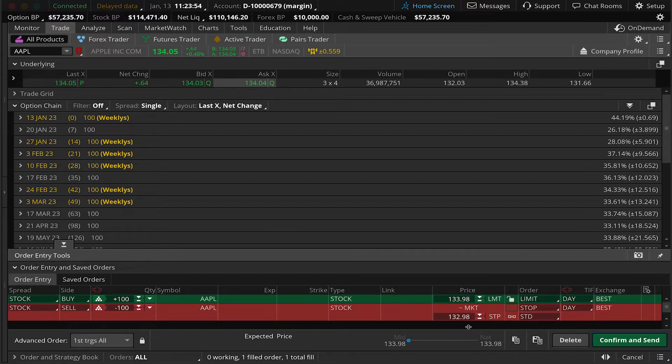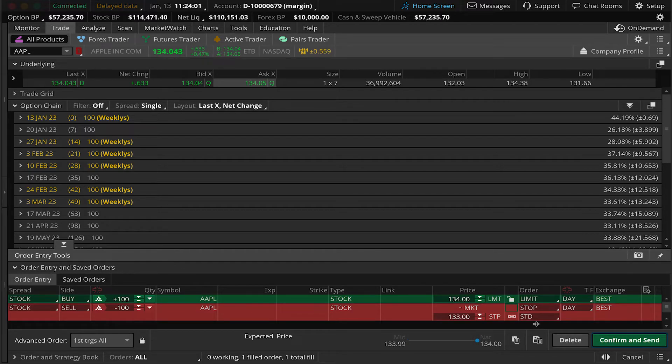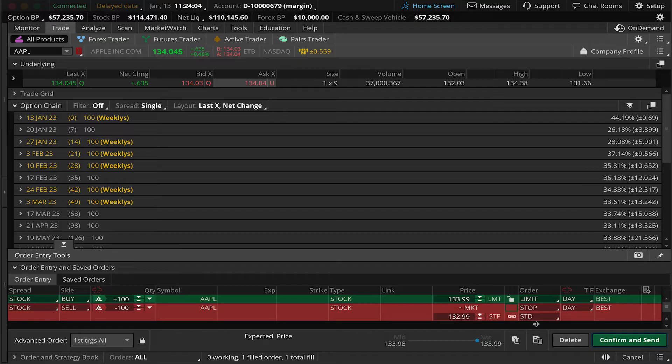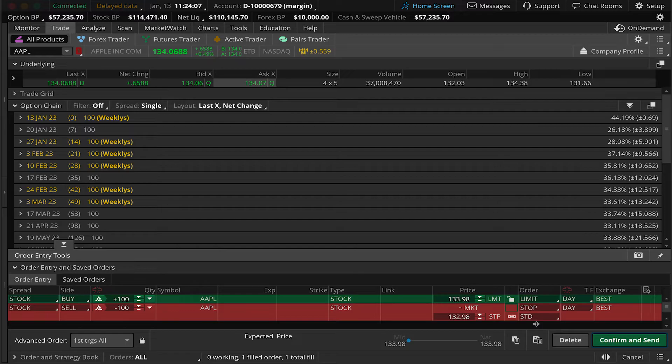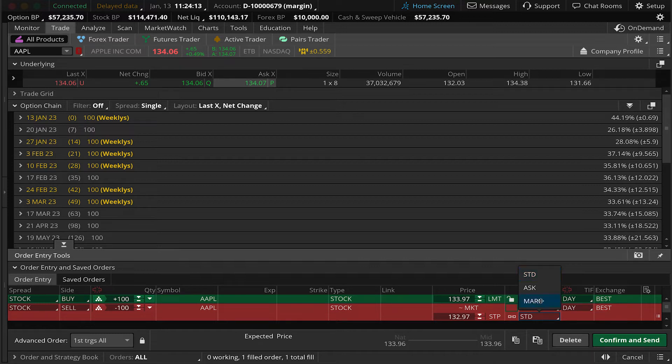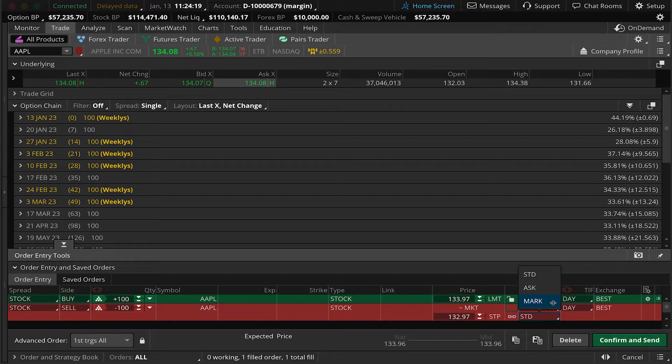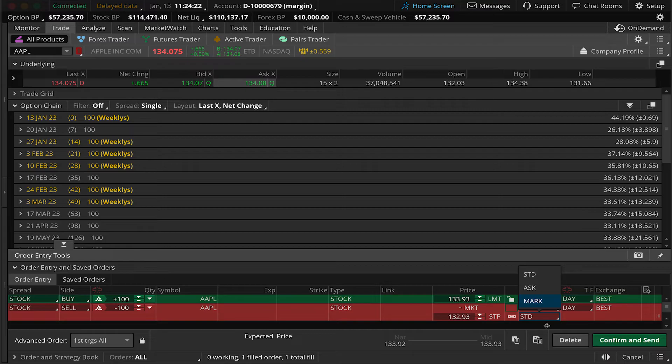A stop market order is an order that triggers at a price and then sends a market order to sell shares of stock at the best available price at that moment. The standard means that the trigger price will trigger based off of the bid price. If this was a buy order, the standard stop order would trigger off the ask price. You can change this by clicking the drop down here. If you want your sell stop order to trigger off the ask price, you can select that here. The mark price triggers halfway between the bid and the ask price, so you have some choices about how you want your stop order to be triggered.